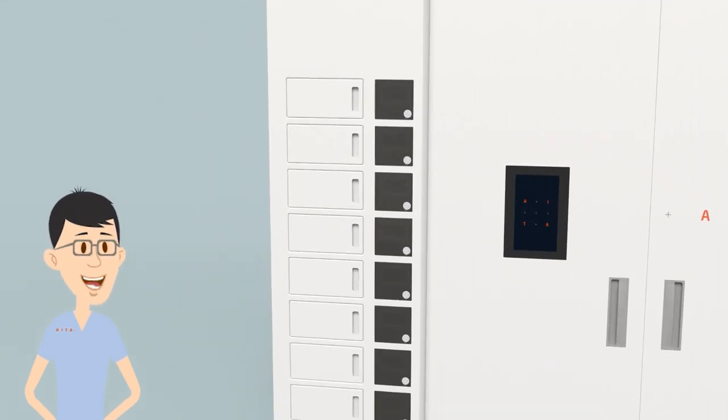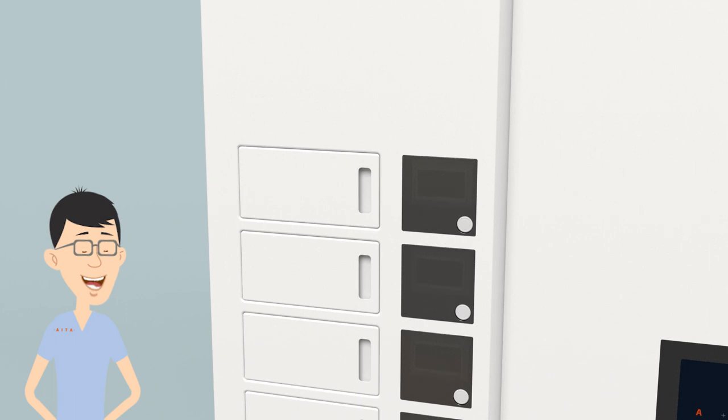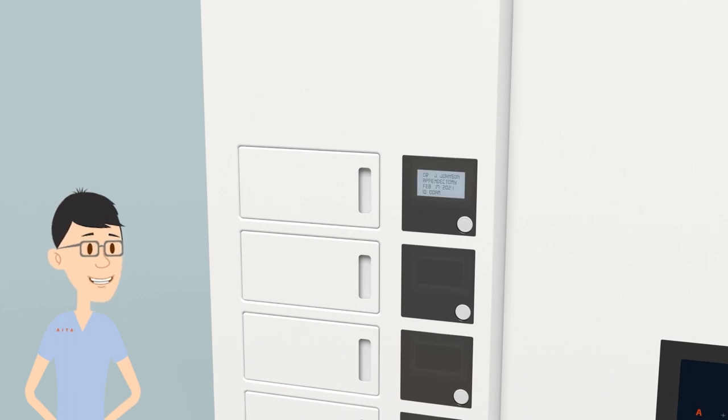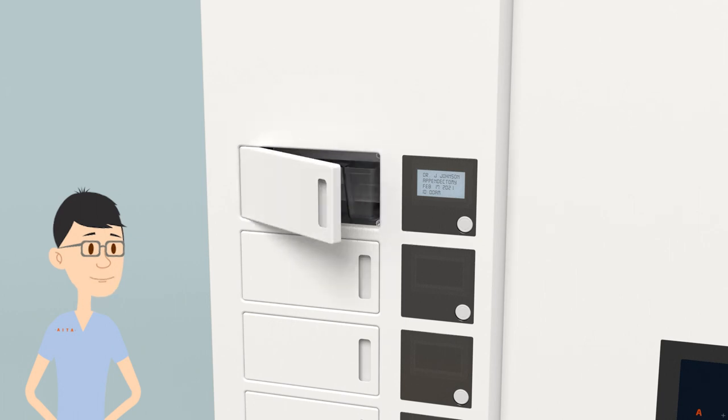To retrieve products at the ADA kiosk, review the locker displays to find the details of the case that you are picking for.